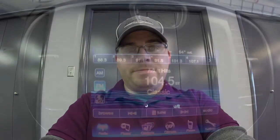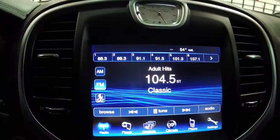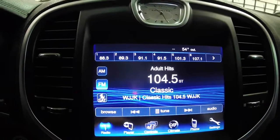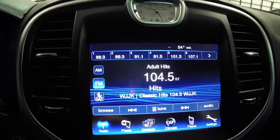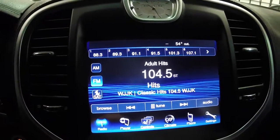In this quick video, we're going to demonstrate how to access your audio and equalizer controls using the Uconnect 8.4 inch touchscreen display. We're going to adjust the equalizer on the 8.4 inch touchscreen display.